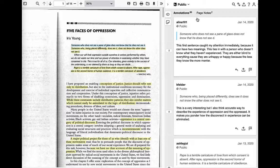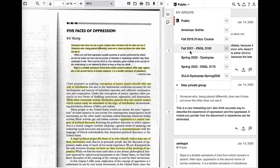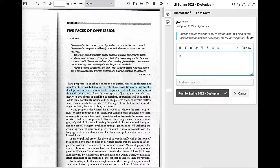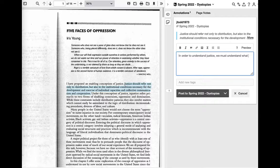My advice for these articles is to take your time with them. If you're new to annotating, challenge yourself to making at least one note per page or screen. Annotations can take many forms and serve many purposes. If the author writes a statement that doesn't make sense to you, make a note and ask, what does she mean here? Perhaps one of your classmates will come along and offer an explanation. If the author uses a word you don't know, look it up and copy the definition into a note. The next person to come along who doesn't know that word will appreciate your effort.